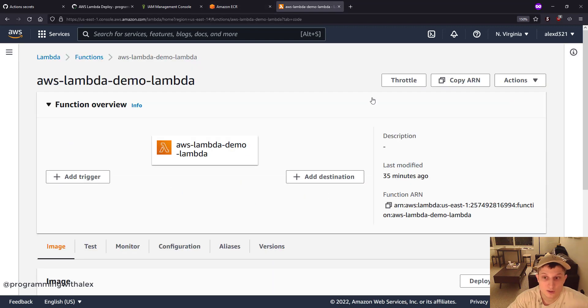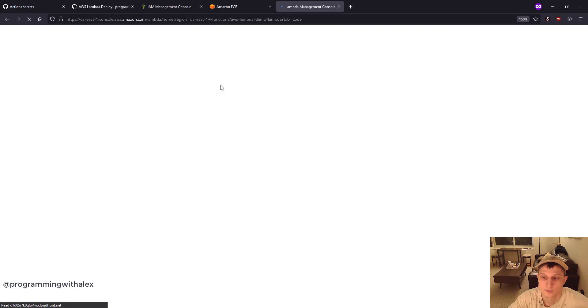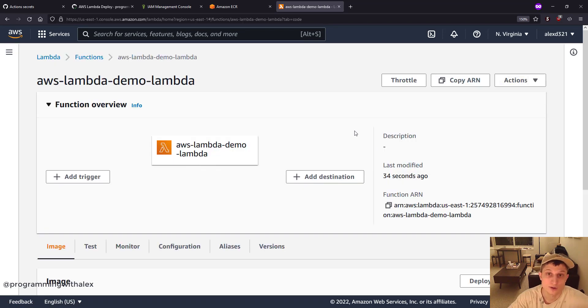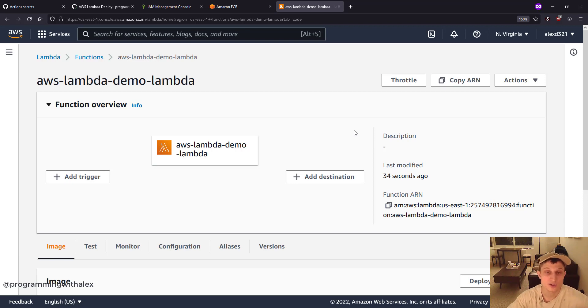Go to Lambda. Refresh. Last modified 33 seconds ago. Great. So we updated the Lambda code very easily using the CI/CD pipeline with GitHub actions.